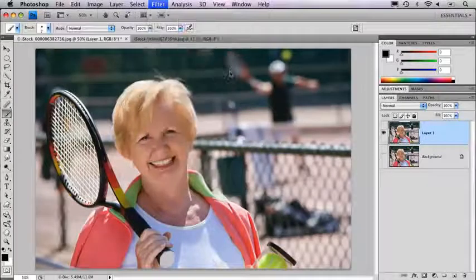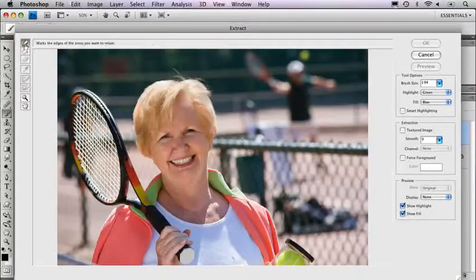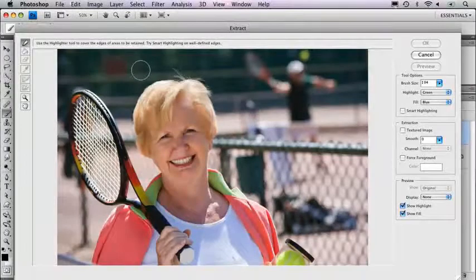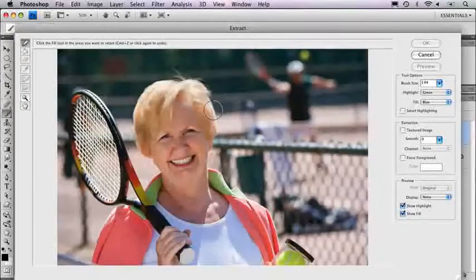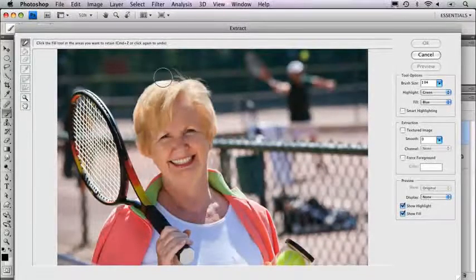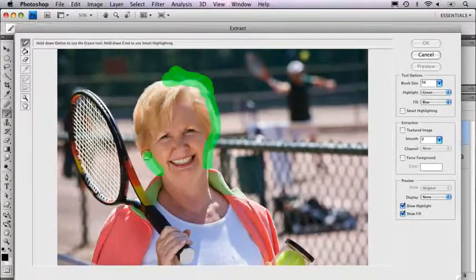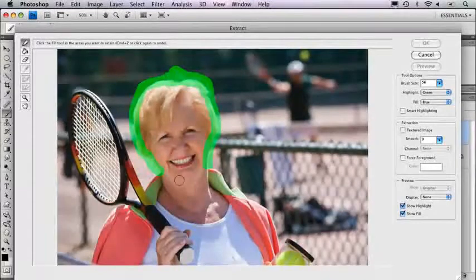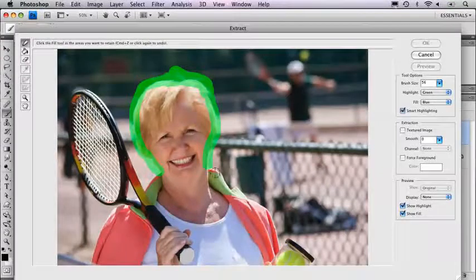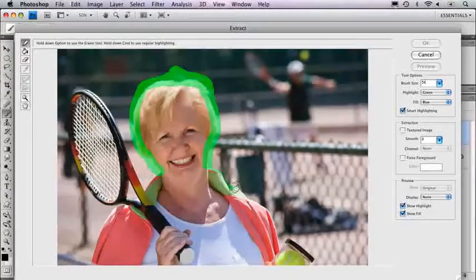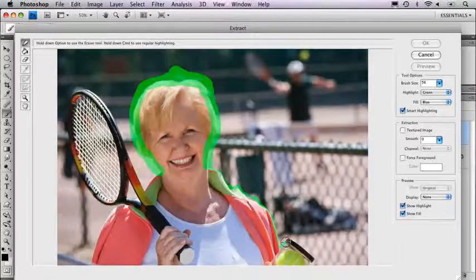Then go to Extract, and you get a whole new interface involving the highlighter tool. What you do is highlight the areas that you want to retain. Anywhere where there's greater transition — for example, her hair — I'm going to use a bigger green highlighter, then get smaller on edges that are fairly clear. You can also try Smart Highlighting, which tries to become magnetized and make the brush as small as possible. I've had mixed success with it.